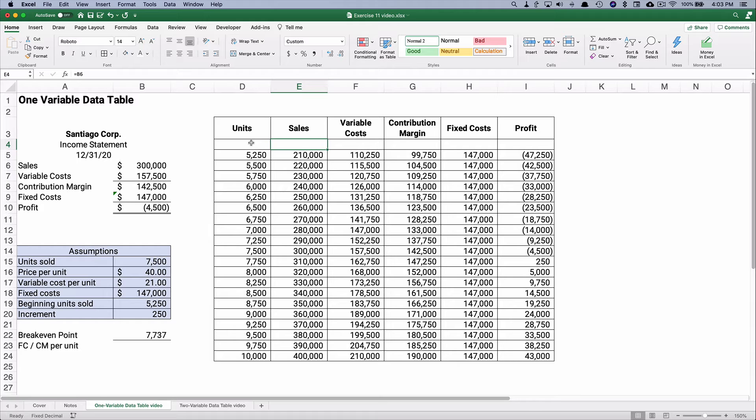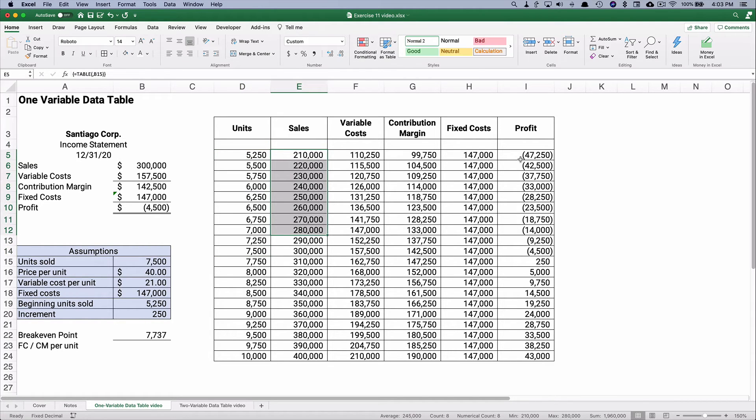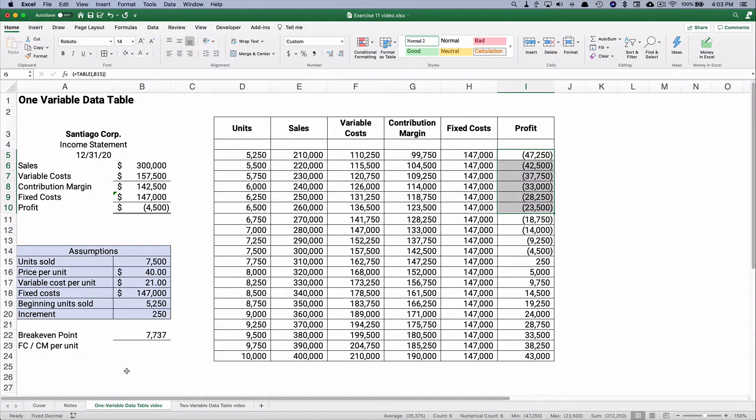So what it means is, if our units are this, then our sales would be this, and our profit would be so on. So this is a one variable data table, and that's how you do it.